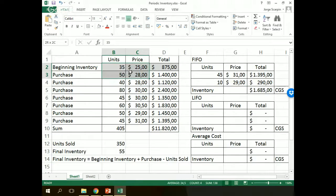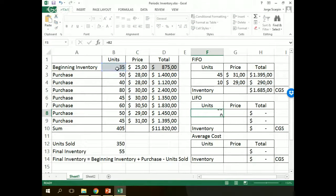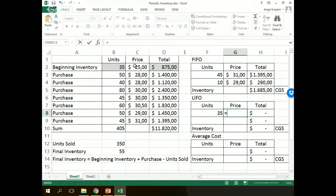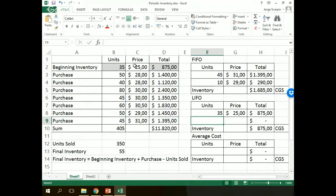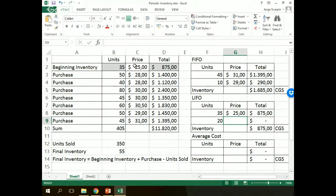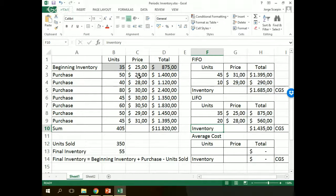LIFO is quite the opposite on our cost of goods. So we will take out all our last purchase. So on LIFO, in our inventory using LIFO, we will have only our first purchase. So the first purchase, beginning inventory, 35 units, our price $25, $875.